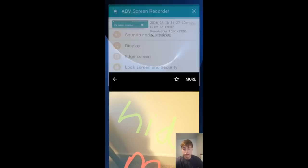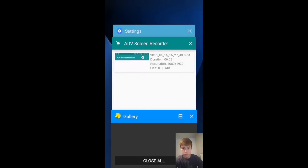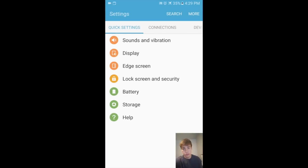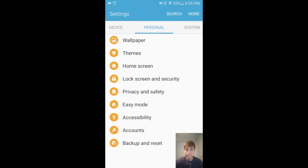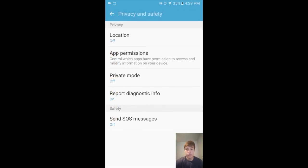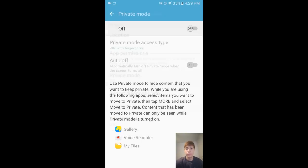So, how do you do it? Well, you need a picture, and then you want to go into your settings and go over to the Personal tab, go to Privacy and Safety, Private, and turn this thing on.